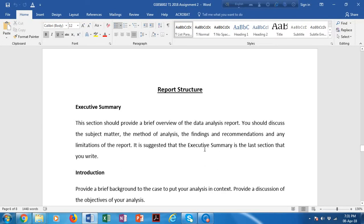This is the report structure you are advised to follow. First is the executive summary. Keep in mind that writing an executive summary is a challenging job — we might think it's easy, but you need to provide a brief summary of the entire report that covers everything, yet should be restricted to around 250 words.